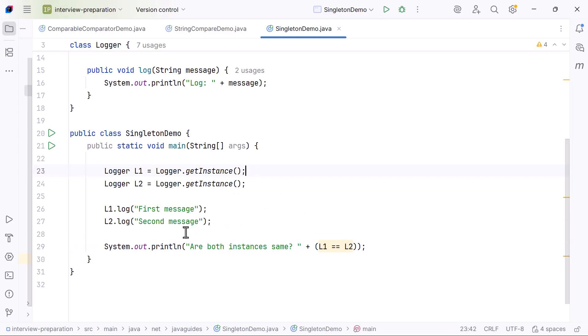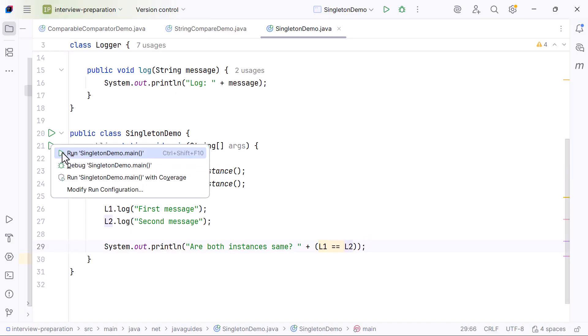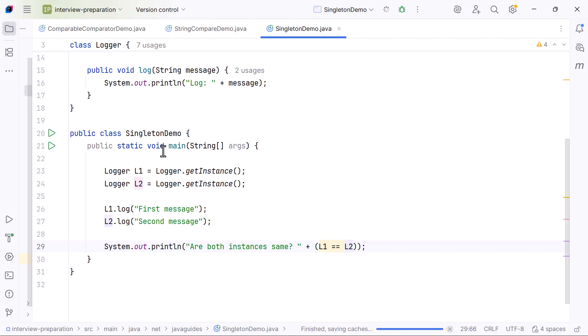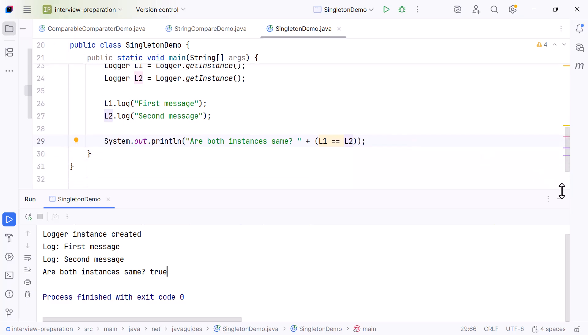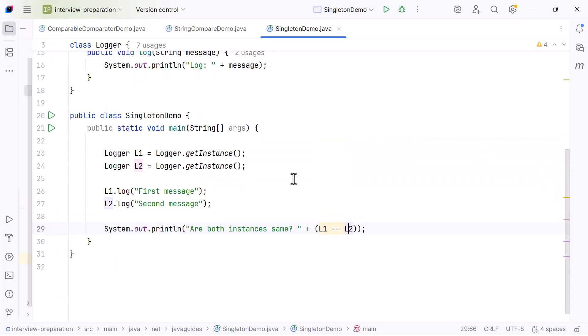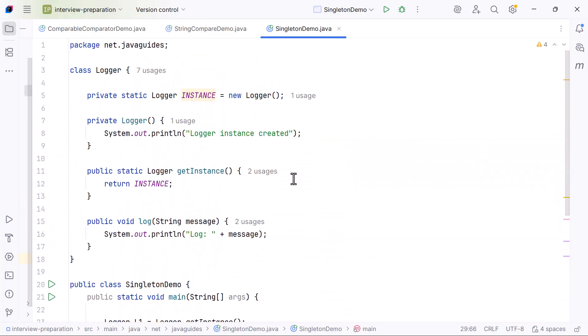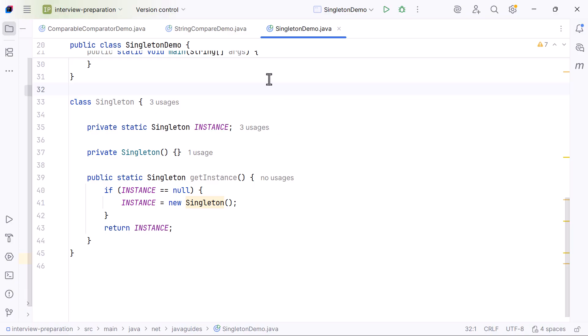When we print L1 double equals L2, the result is true. This confirms that both variables reference the same object. This is exactly how Singleton works: one instance, one object, one shared resource accessible to the entire application.